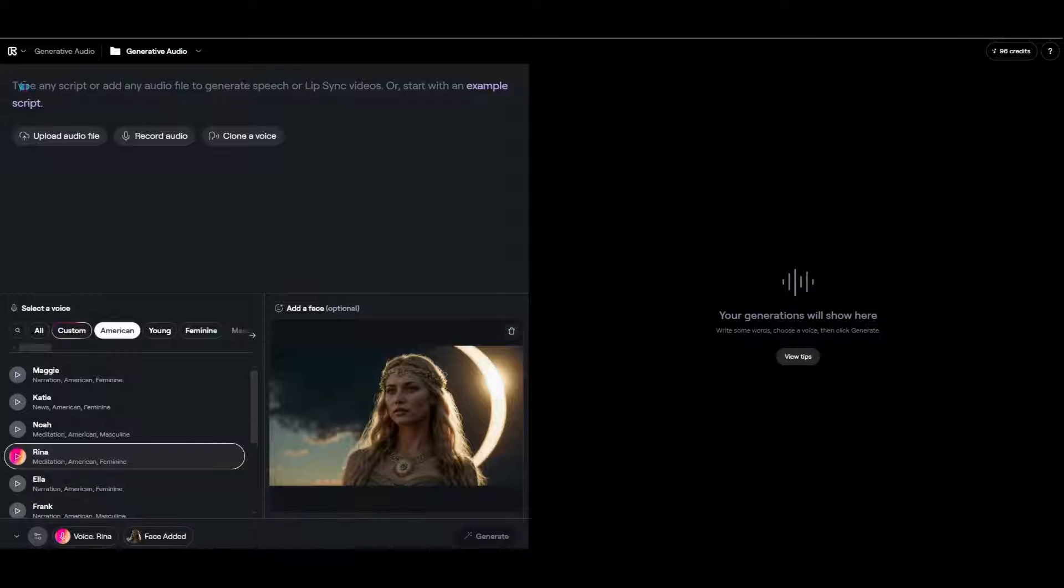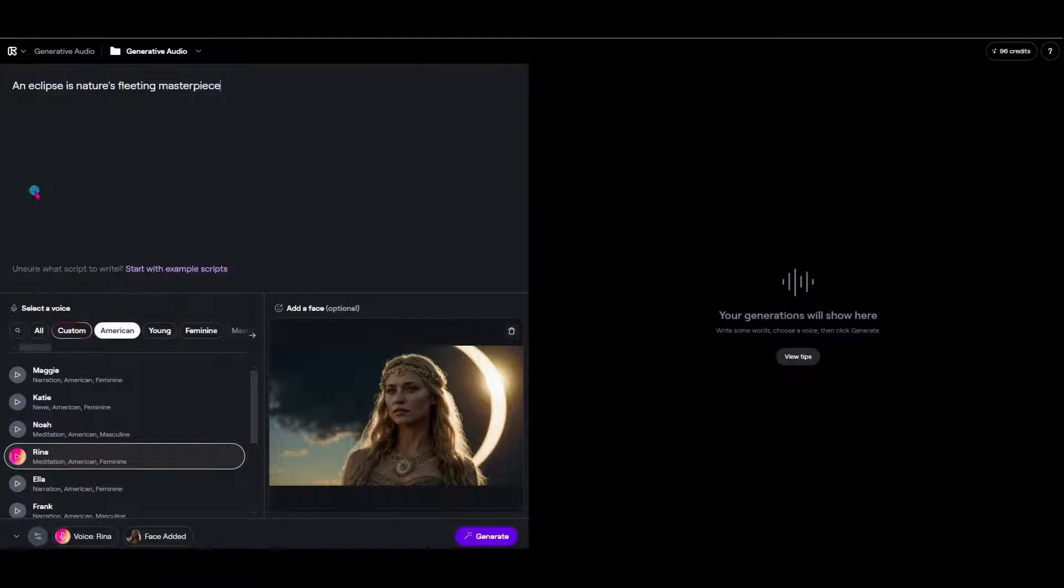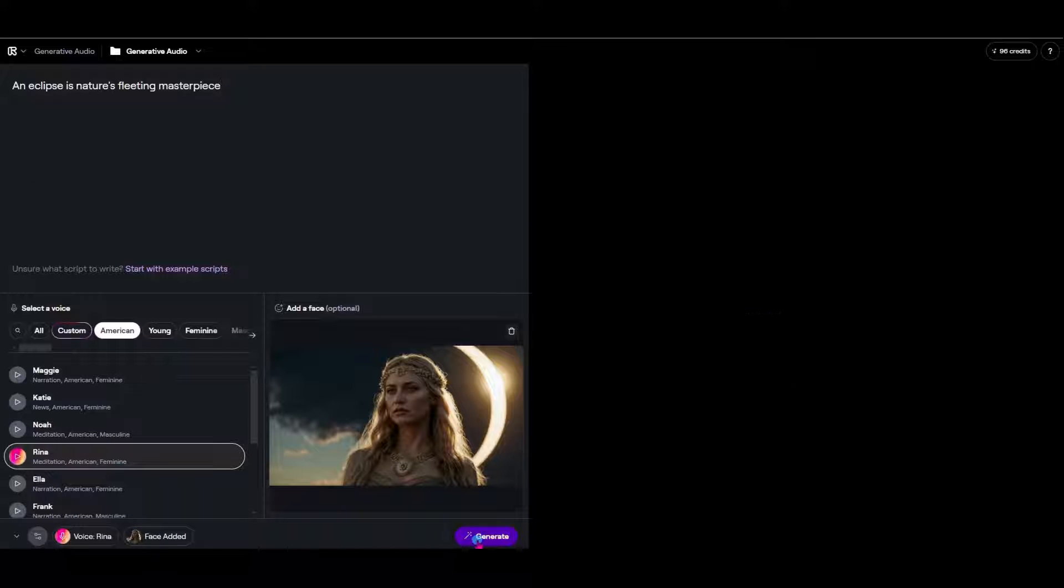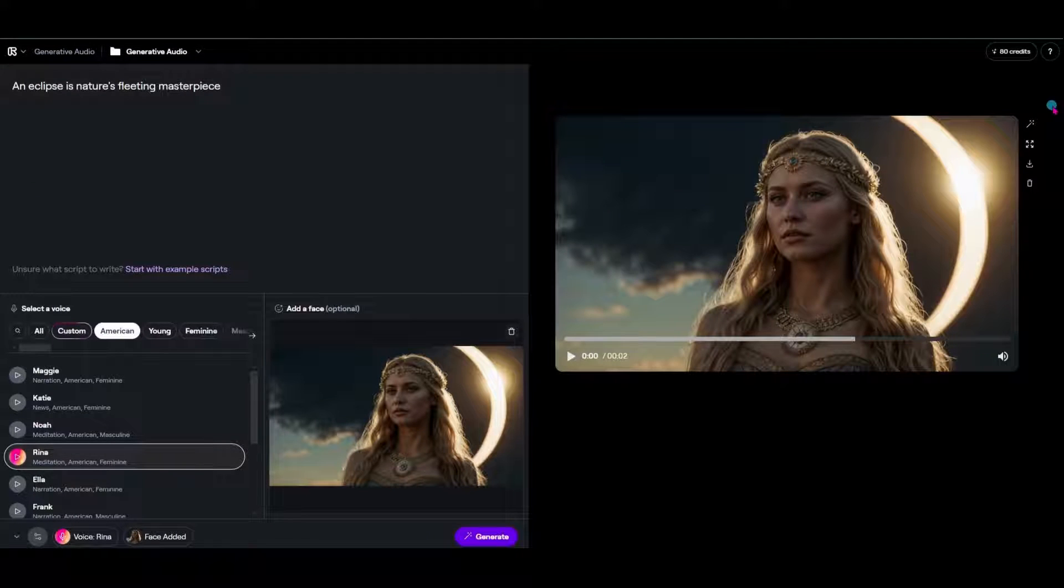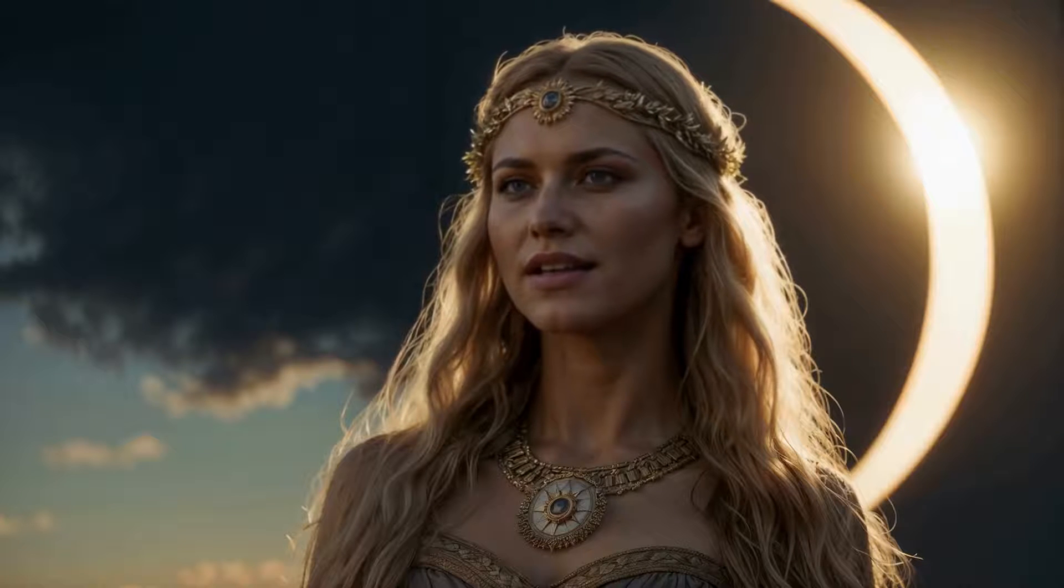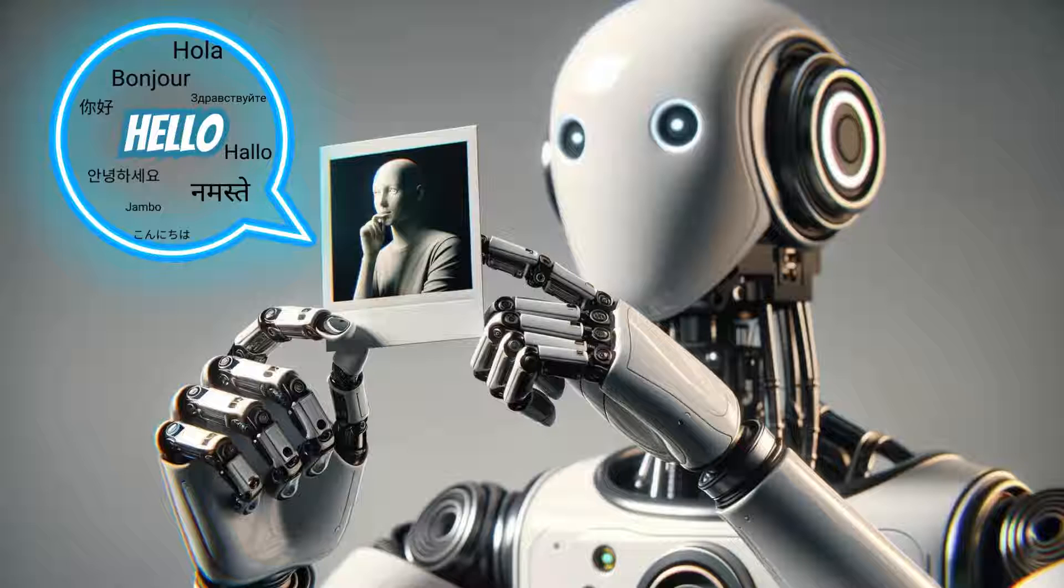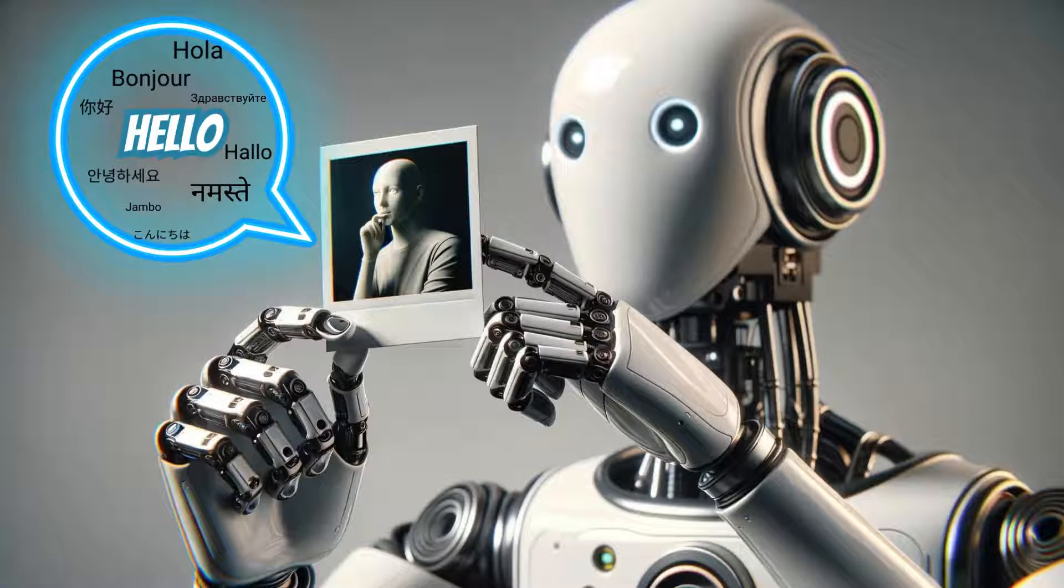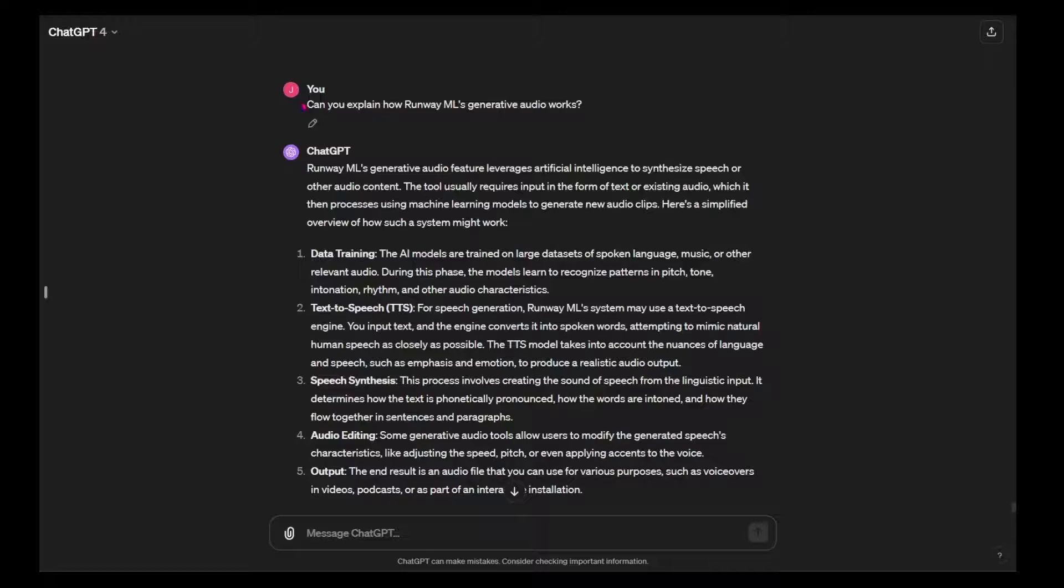Runway's lip-sync utilizes cutting-edge AI to animate still photos or silent videos with accurate lip movements synced to any audio clip. An eclipse is nature's fleeting masterpiece. This means you can make anyone in a photo speak whatever you want in any language with stunning realism. But how does it work?